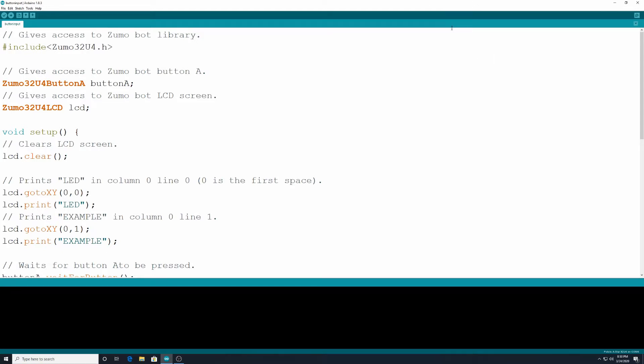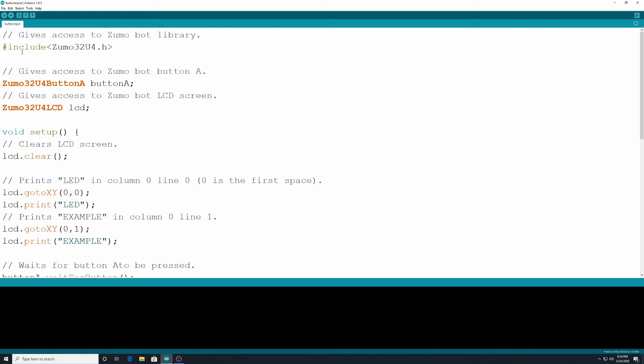This will be the first program where we're actually using our Zumobot library. The other ones were just generic code for Arduino in general. This one is using stuff from the library of our actual Zumobot library that we installed way back in tutorial one. Here we have pound sign include and then in this less than and greater than sign I have zumo32u4.h. That's giving us access to that library.